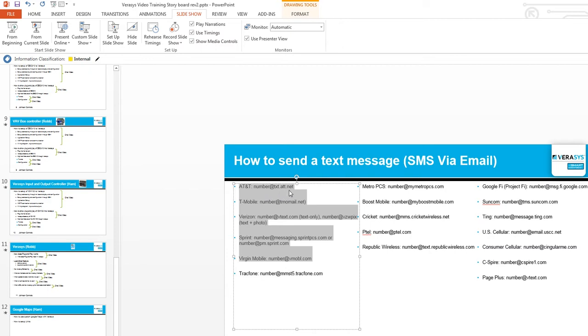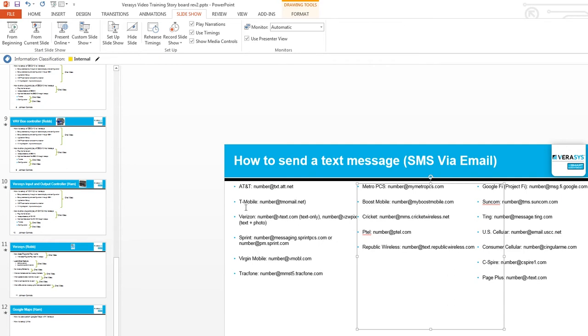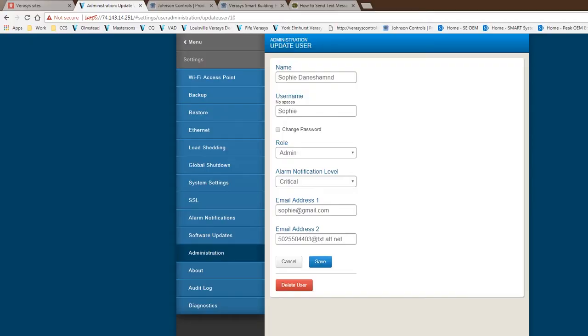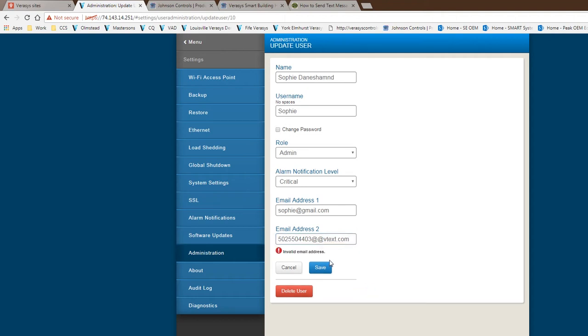For Verizon, you would have to put in the number then at vtex.com. So really all you would need, let's say if Sophie was a Verizon user, you take the vtex.com and I will just change the txt.att.net to vtex.com.